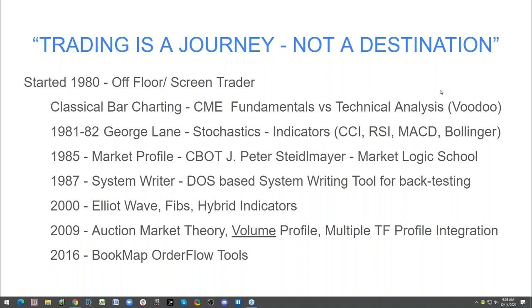In 2000, I got interested in Elliott Wave, Fibonacci projections, and all that, and started creating my own hybrid indicators. And it worked. This is the journey, right — have we all been there? Unless you got hit by lightning and woke up as a natural trader, this is kind of typical of the things we do — we're looking for something that can resonate.